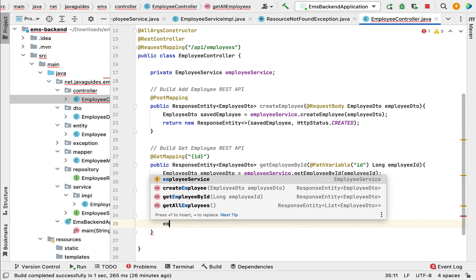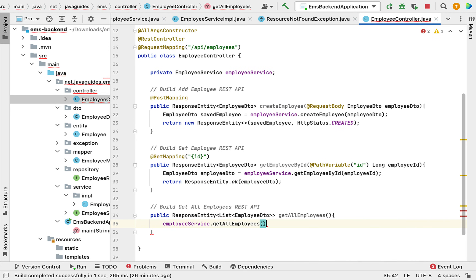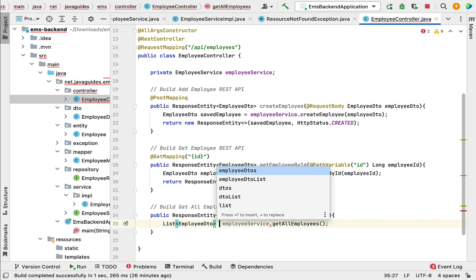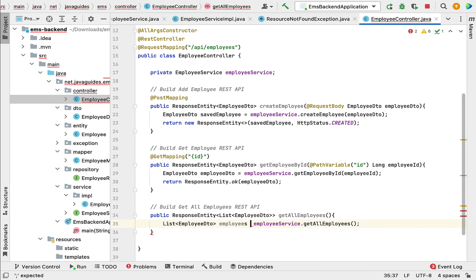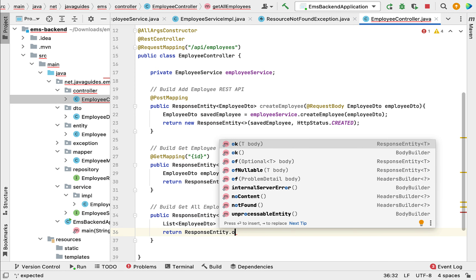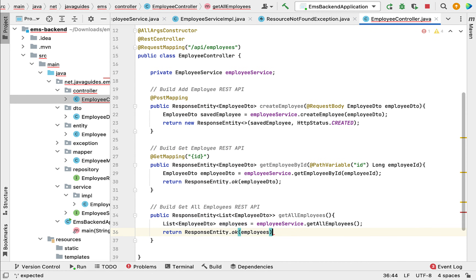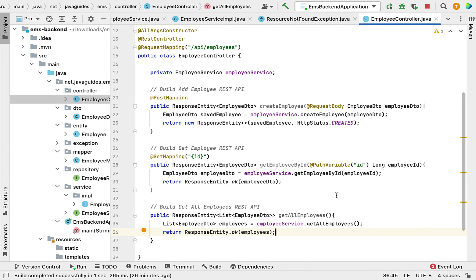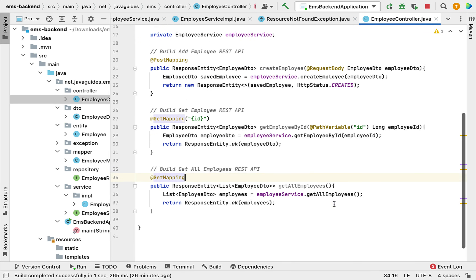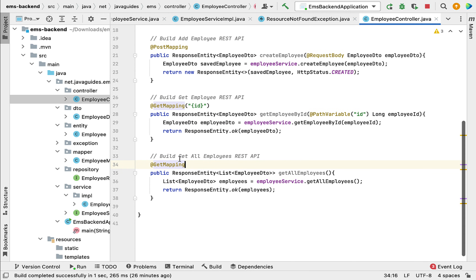Let us give the method name getAllEmployees. We call employeeService.getAllEmployees(), store the result in a local variable of type List<EmployeeDTO> named 'employees', then return ResponseEntity.ok(employees). Now let us make this method a REST API by annotating it with @GetMapping, which maps incoming HTTP GET requests to this method.